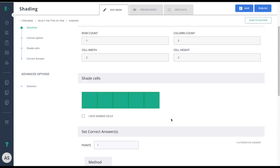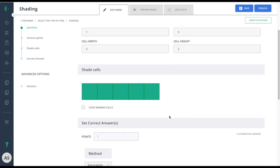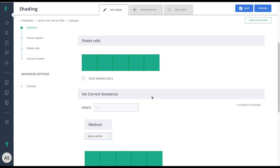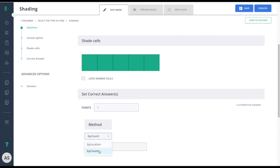Now, I'll scroll down and set my correct answer. In this particular item, I'm not asking students to select a specific box. Instead, I'm asking them to choose just one. So in this case, I'll change the method from by location to by count. Now, I'm saying the student can select any one of those boxes to get the answer correct.